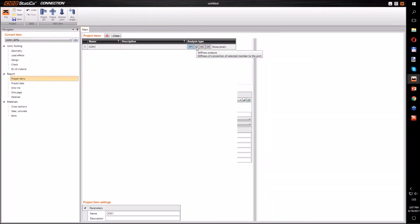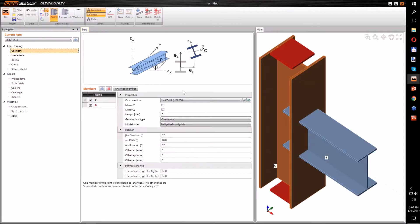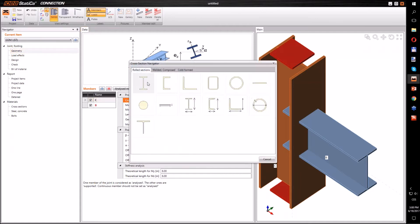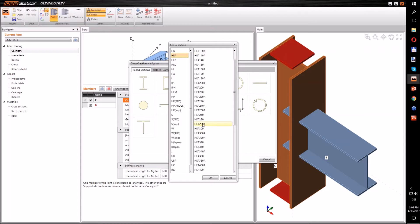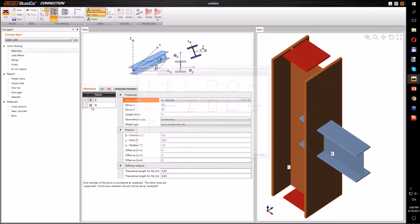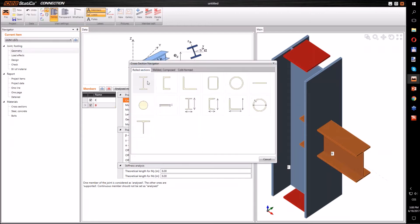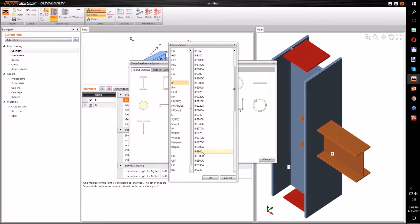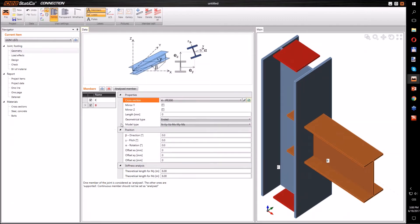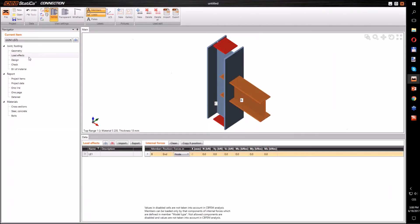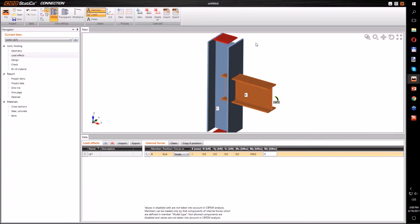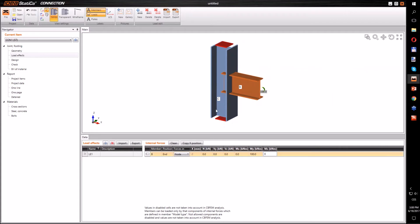In the first step we need to change the appropriate analysis type, then we can define the geometry. We will choose the appropriate members. We define the geometry and will load the members. If we add a bending moment around the y-axis, we will get the stiffness around the y-axis.